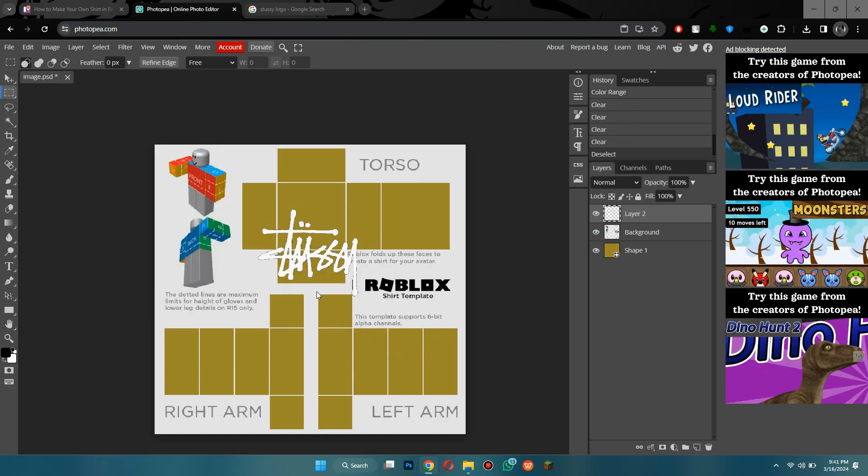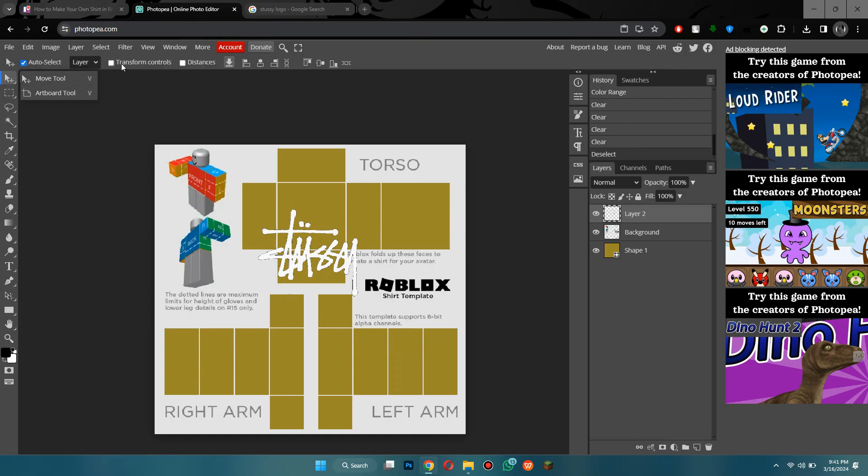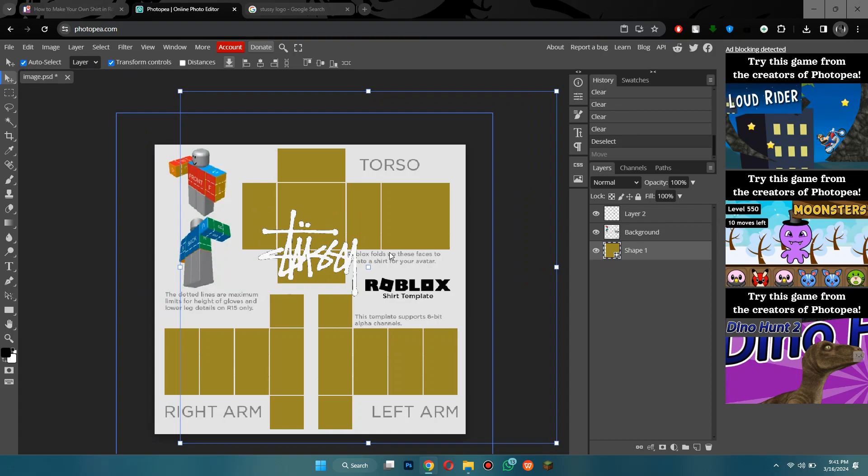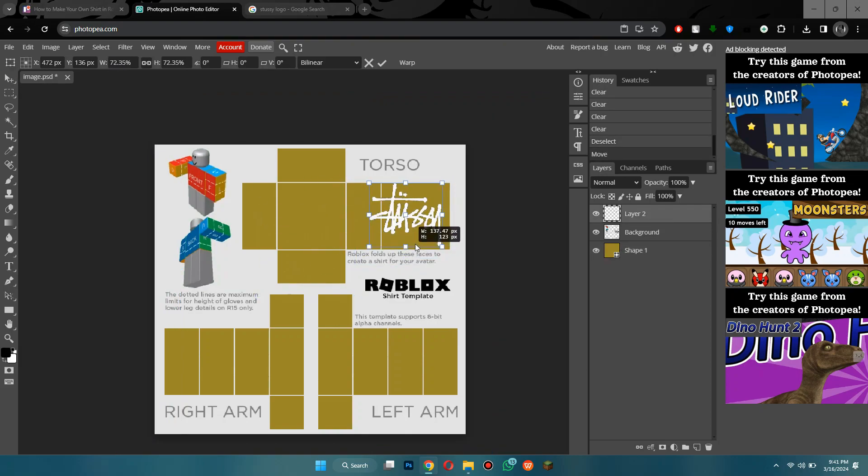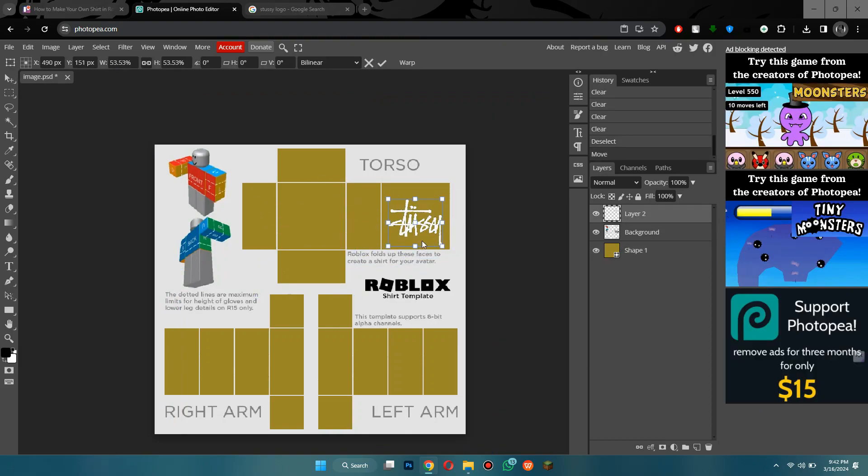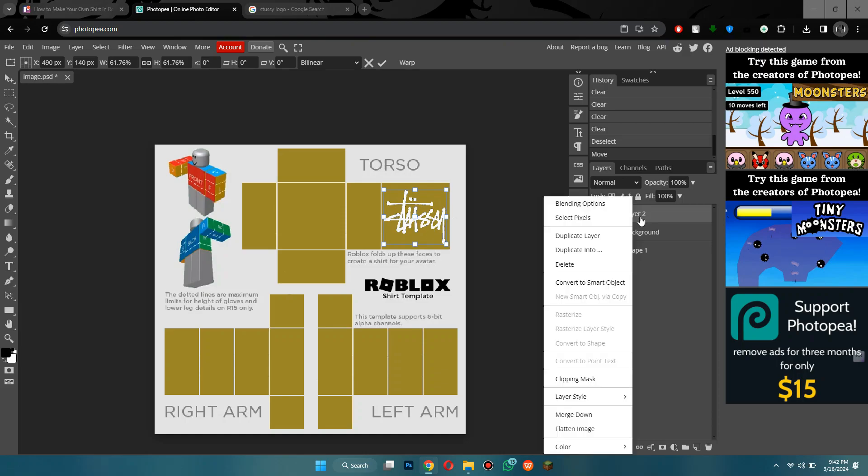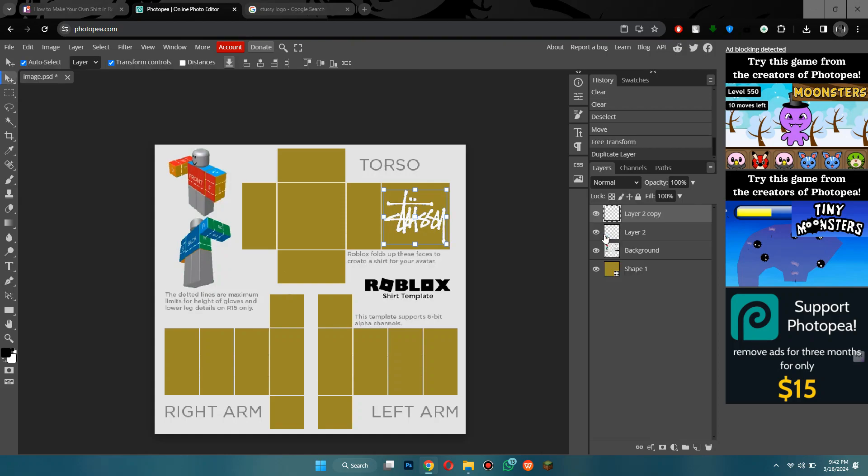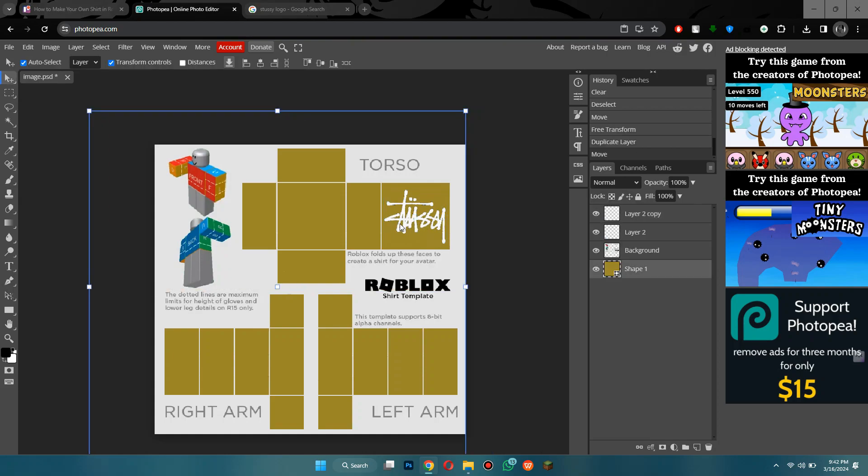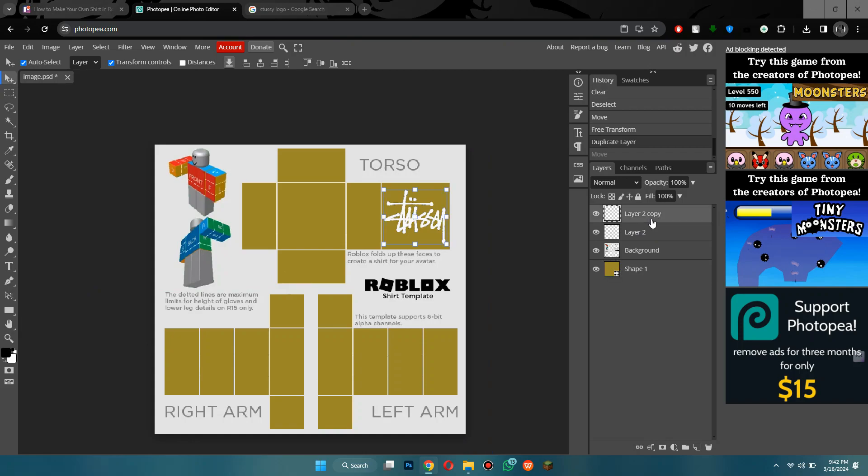Now, I'm going to click on transform controls just to resize it and then place it at the target space. And I think right about there might look good. Alright, now I will duplicate it by right clicking on the layer and then selecting duplicate layer. After that, I will place it on the front of my shirt and resize it.